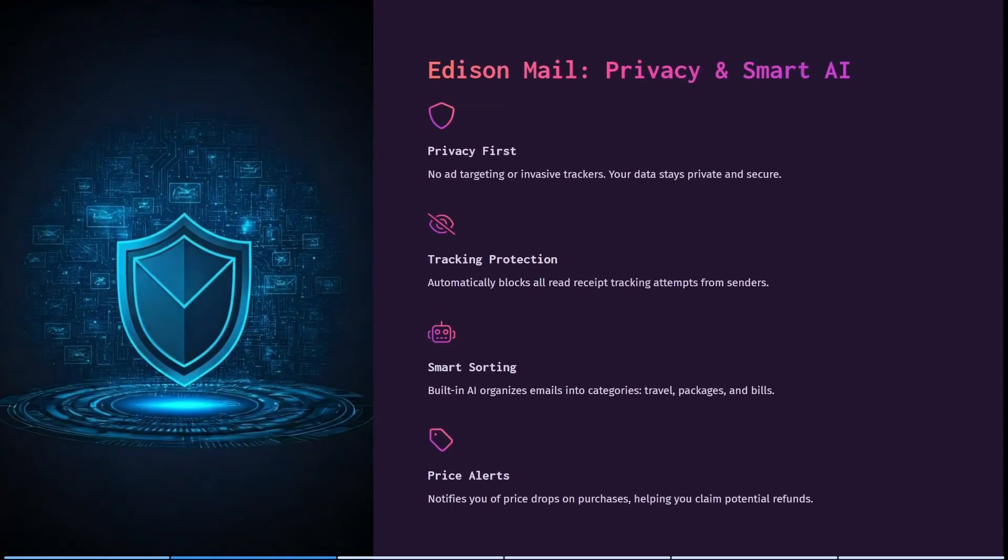You can see over here as well, they put privacy first. So there's no ad targeting or invasive trackers. Your data actually stays private and secure. It automatically blocks all read receipt tracking attempts from senders as well. And it has a built in AI organizer, which organizes your emails into categories.